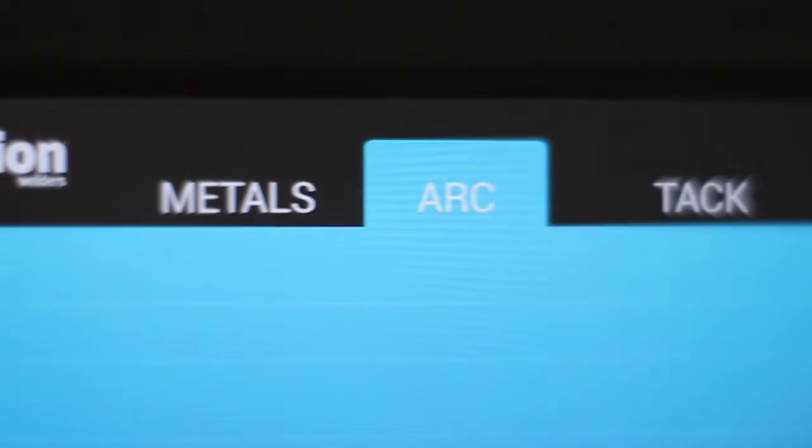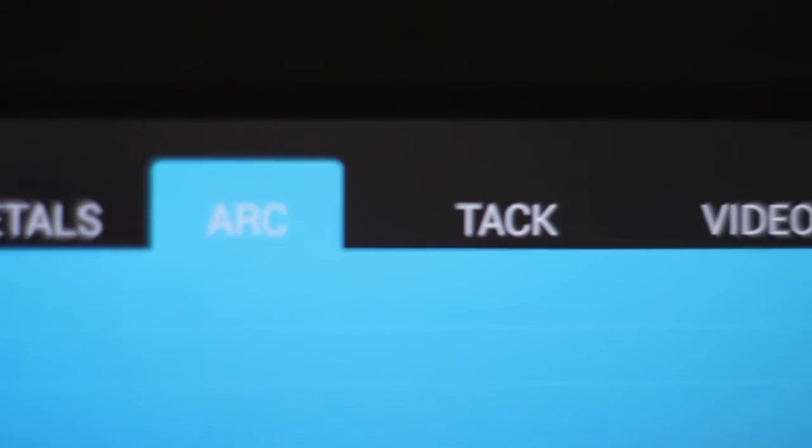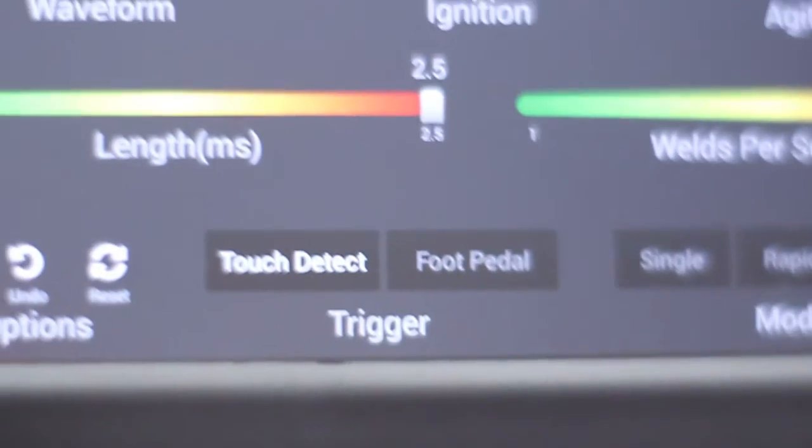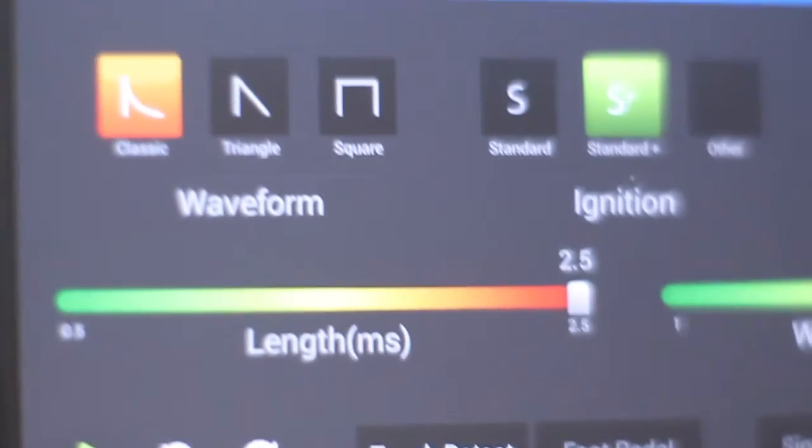In this video, we'll take a look at the features, settings, and options of the user interface of Sunstone Engineering's newest welder, the Orion 200i2.